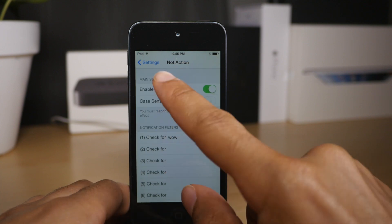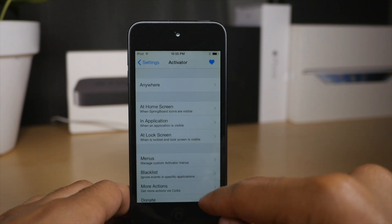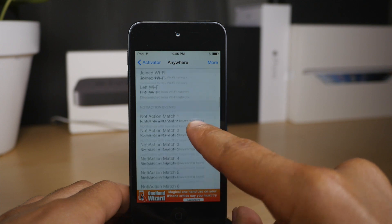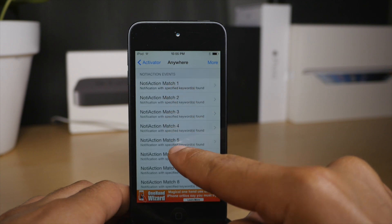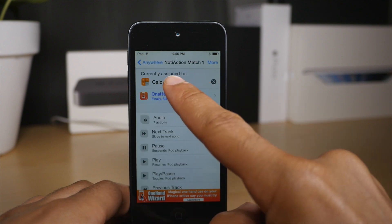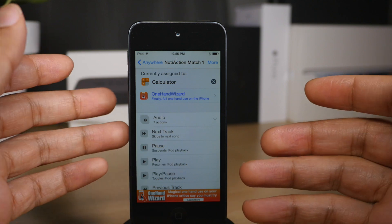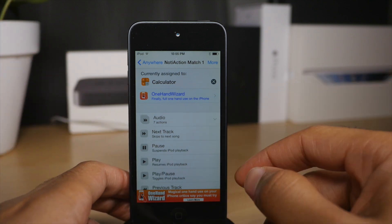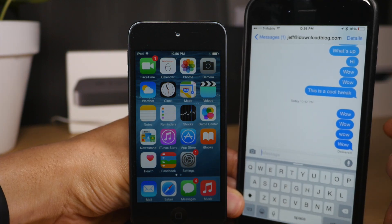I have 'wow' in number one, and I've already resprung my device. So what you would do is go into Activator, then scroll down until you see the notification alert section, and you'll see all the matches under that section — all 10. I assigned the word 'wow' to that first assignment, and I set an activator action to launch the calculator whenever I receive a notification with the word 'wow' in it.